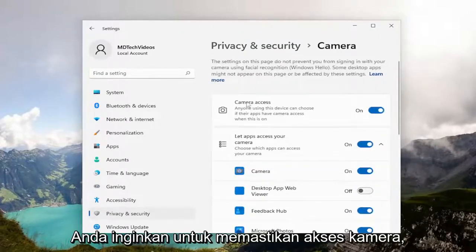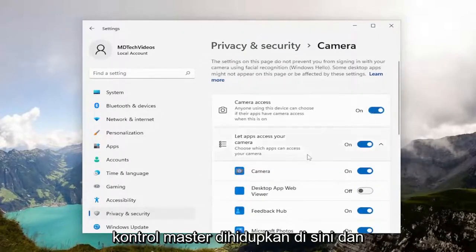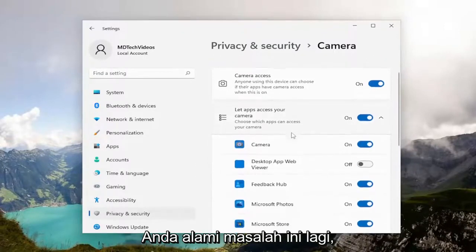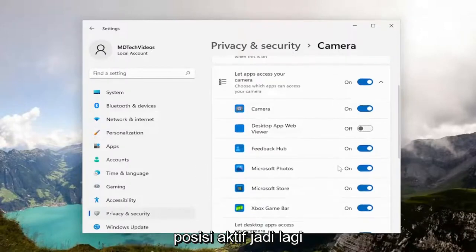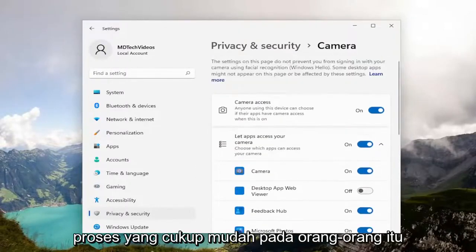You want to make sure Camera Access — the master control — is turned on. And then, if there was a particular app that you were experiencing this issue with, make sure that it is also toggled to the on position. Pretty straightforward process on that.